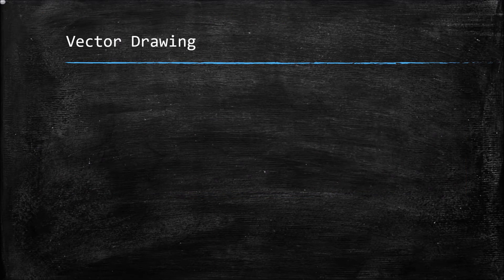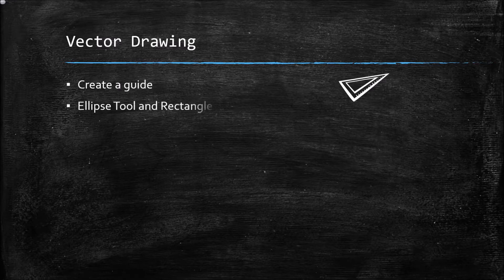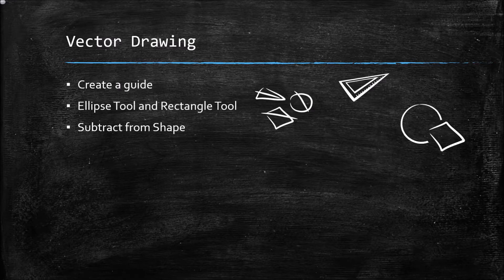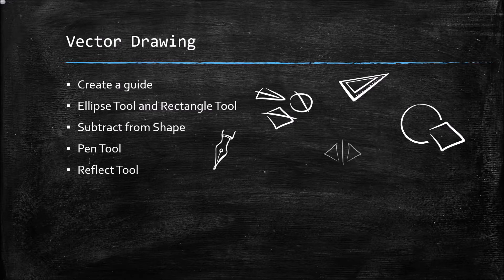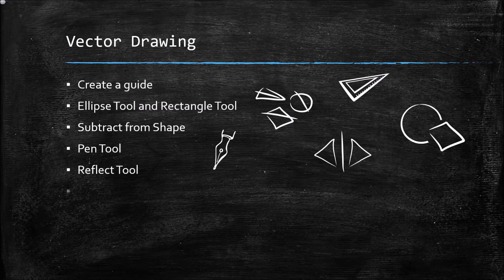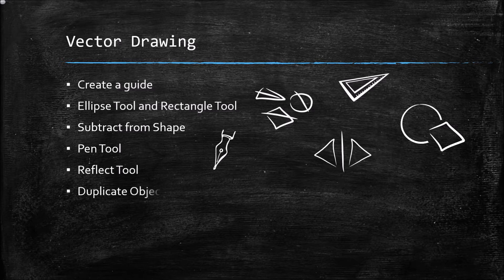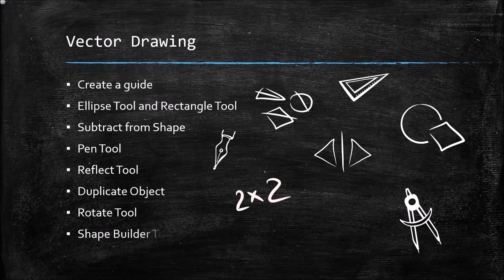Hello everyone, in this tutorial we are creating a vector drawing by creating a guide, using the ellipse and rectangle tool, subtracting from shape, using the pen tool, the reflect tool, duplicating objects, using the rotate tool, and using the shape builder tool.